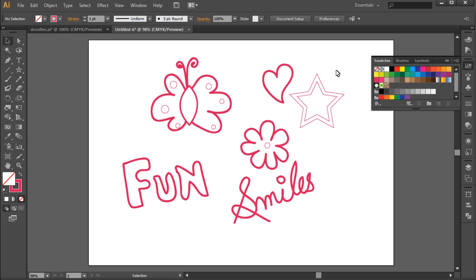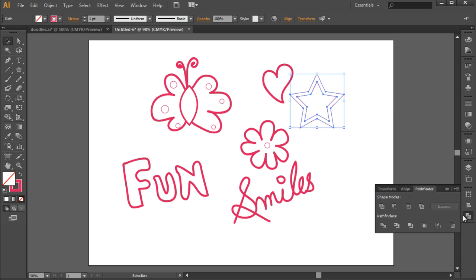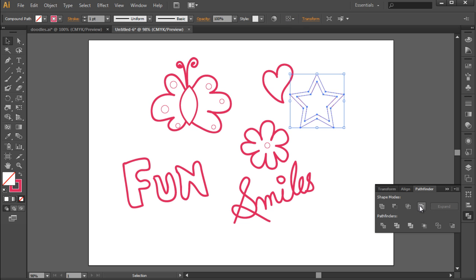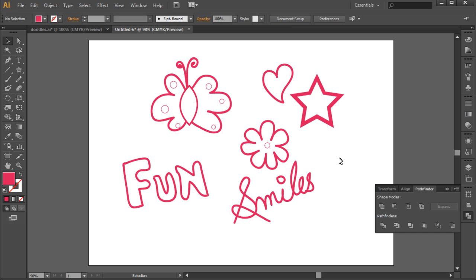After that, let's open up the pathfinder window and click on the exclude option to create a compound shape and exclude the overlapping shape areas. After that, let's swap the fill and stroke by clicking on this option over here. With that done, our star doodle is complete.